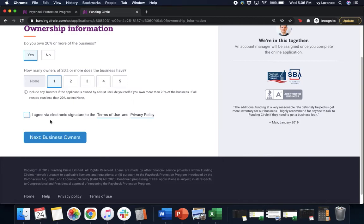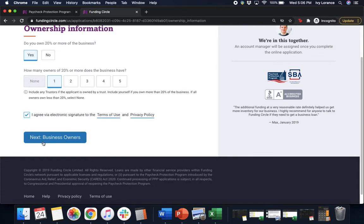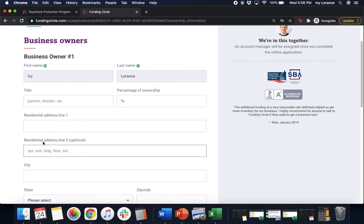And then it'll say I agree via electronic signature to the terms of use and privacy policy. If you're curious about those, go ahead and click right here to be able to read them over. Then click the box and click next to business owners.